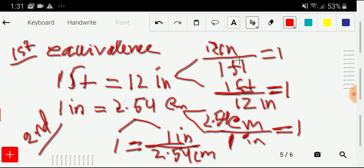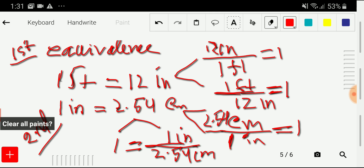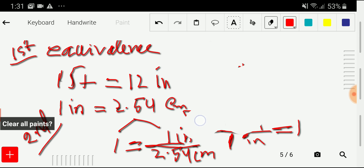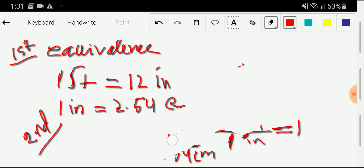We'll use just one of these two conversion factors according to our need, and also one of the other two. The conversion factor can be made automatically from the equivalence — this is not something to memorize. So let me clear this and we will make it automatically.